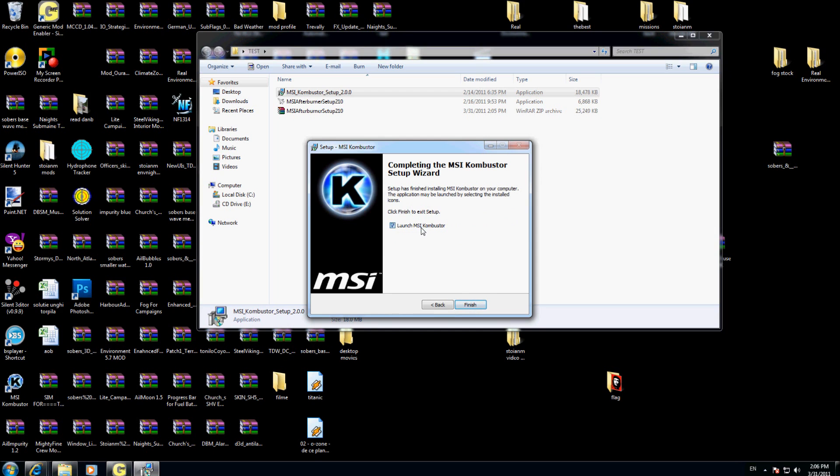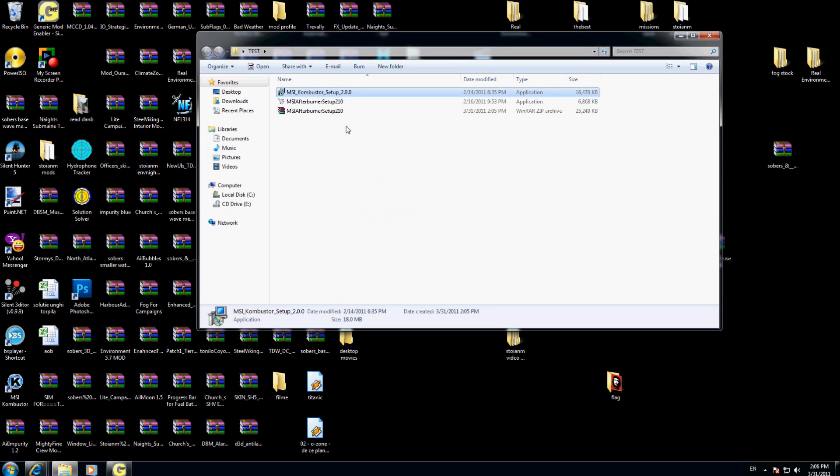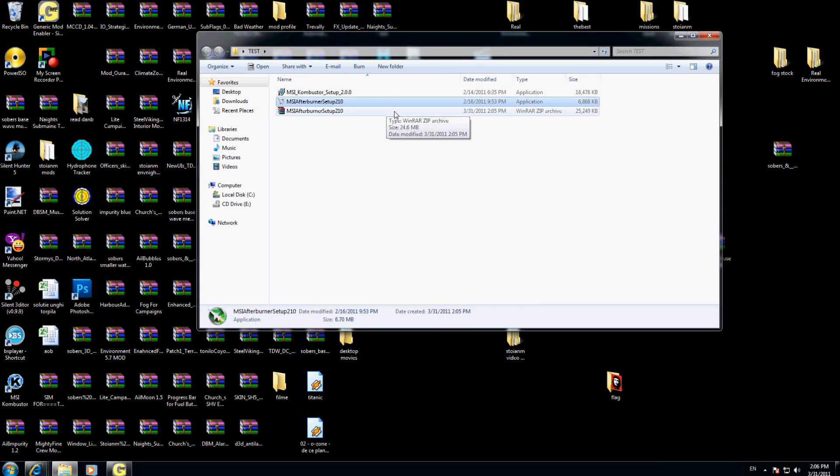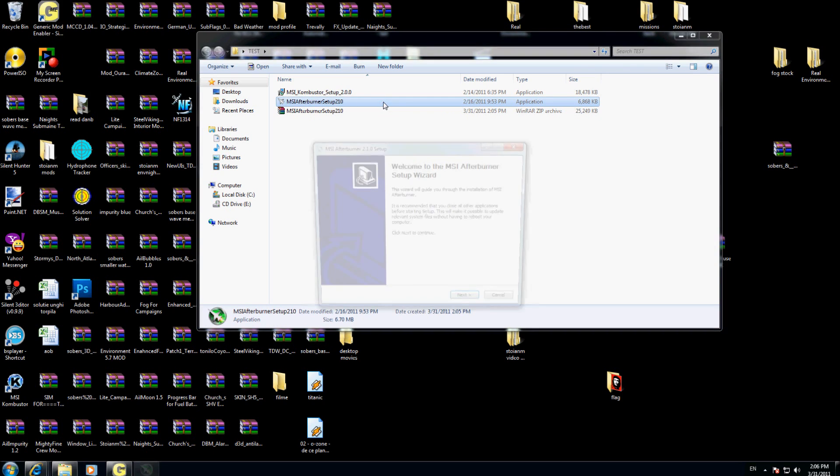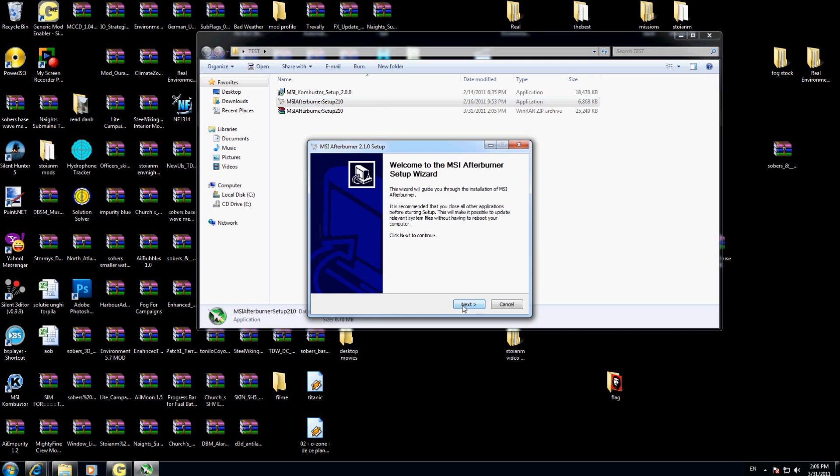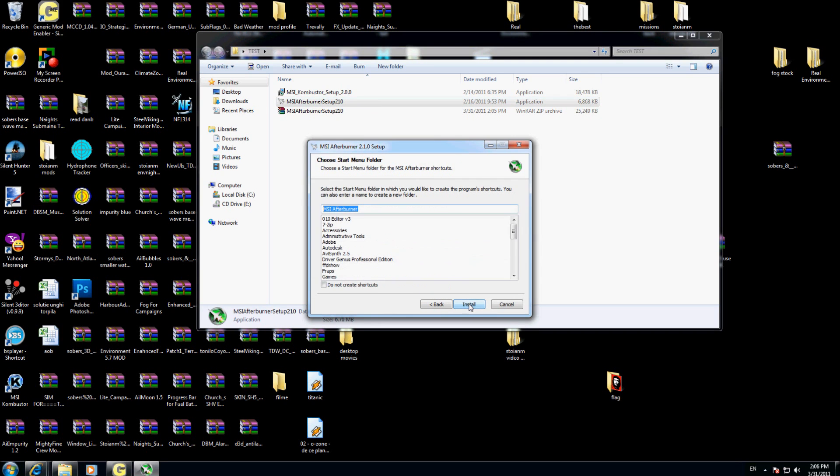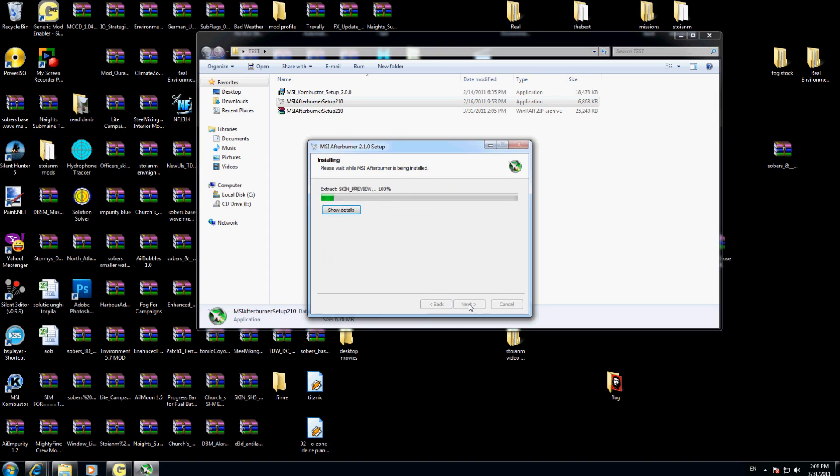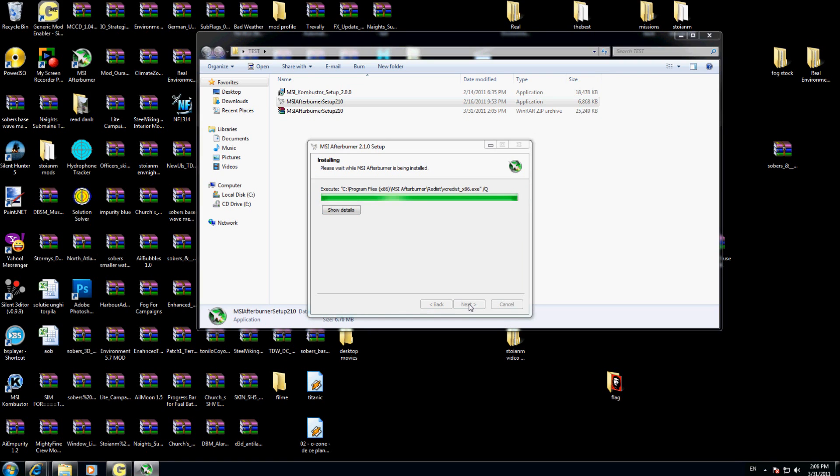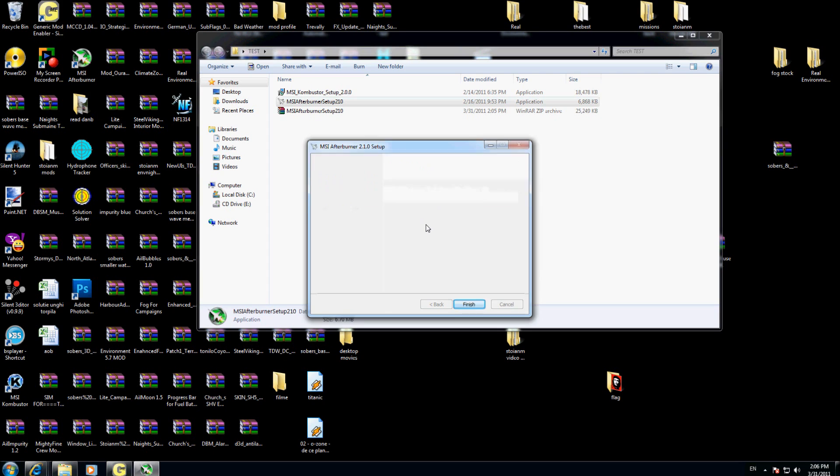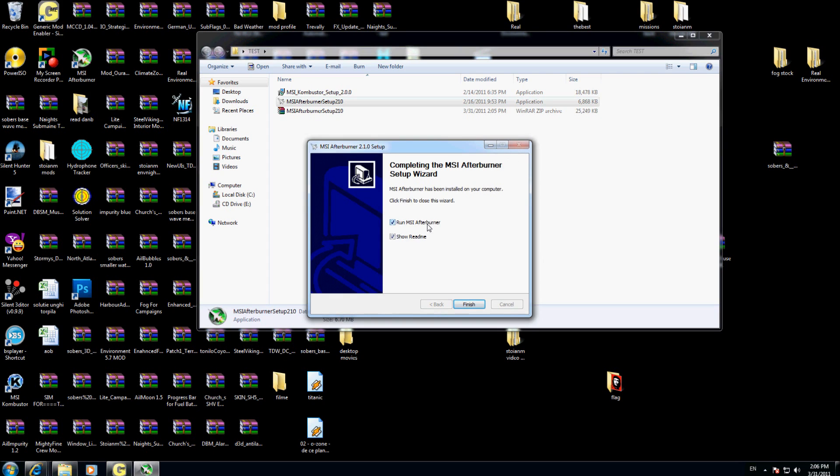Now I will install the second software that I downloaded, MSI Afterburner Setup 210. I will click next, I accept, next, next, next, next. I don't want to run, don't want to show me the README, finish.